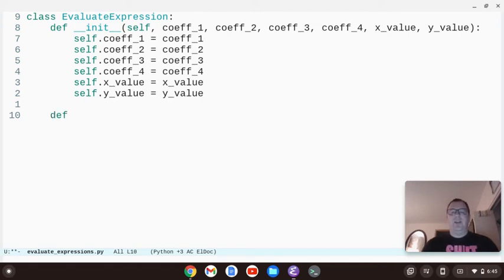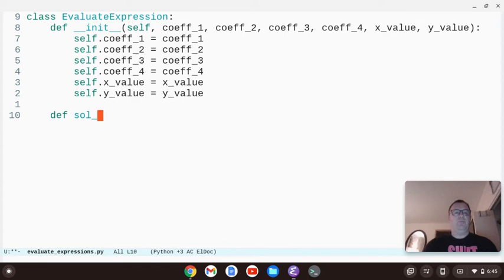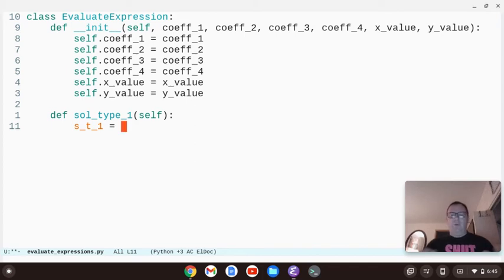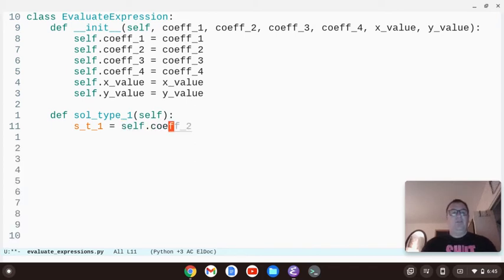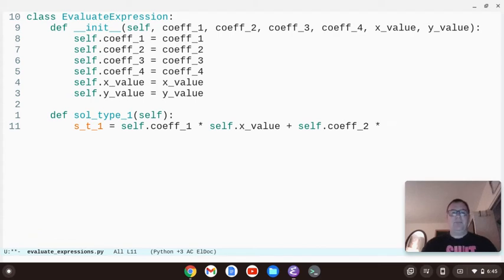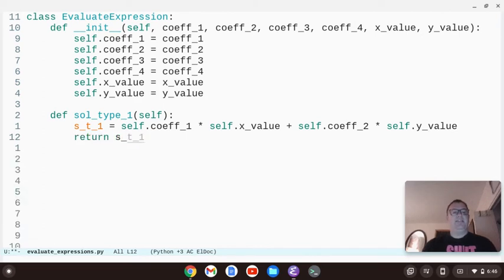Now let's create four solution methods, one for each type of problem. For type one, we'll create a method sol_type_one, pass in self. The variable st1 equals self.coefficient_one times self.x_value plus self.coefficient_two times self.y_value. Then we return st1. That's finding the solution for a type-one problem — something like 3x + 4y, where you evaluate the expression.